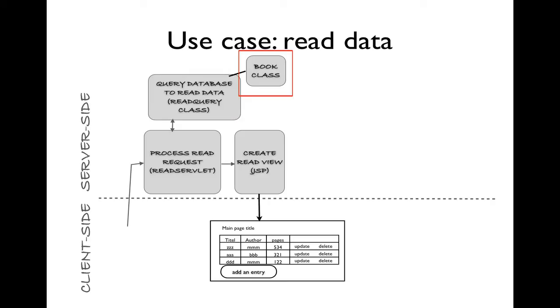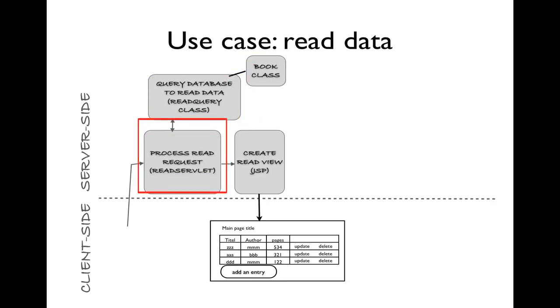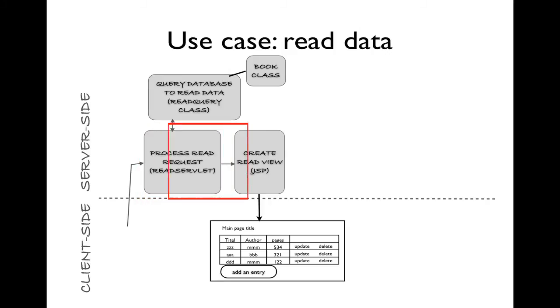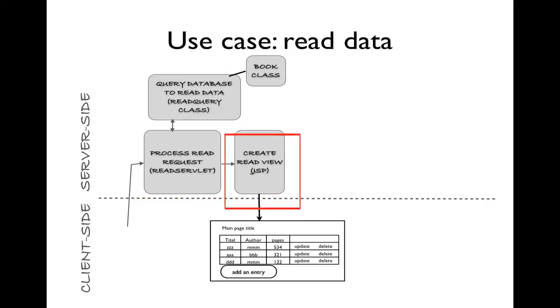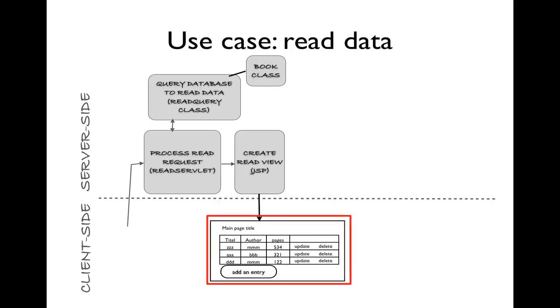It will use the book class as necessary. Once the query has been implemented, results will be passed back to the servlet, which will then pass execution on to a JSP to create the view. The JSP will send a response to the page that we see here with the table showing the data from the database.